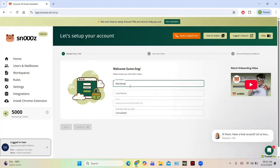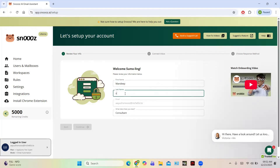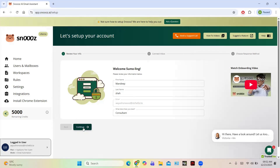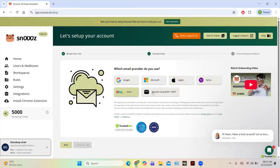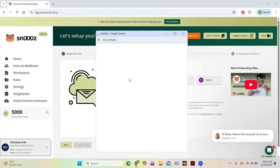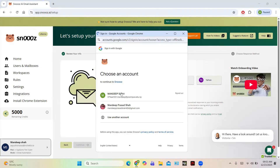First, let us enter our details. After entering our details we are good to go. You can enter your email address and click on the Continue button. You can choose which email provider you use — Google, Microsoft, Apple, Yahoo, Zoho — and you can also connect using IMAP or SMTP. For example, I am selecting a Google account.